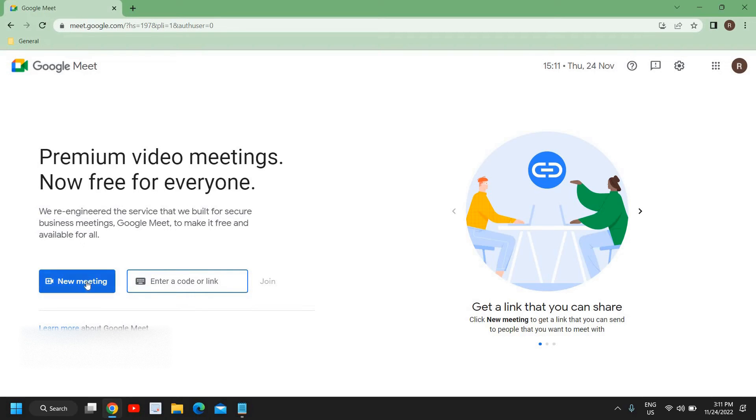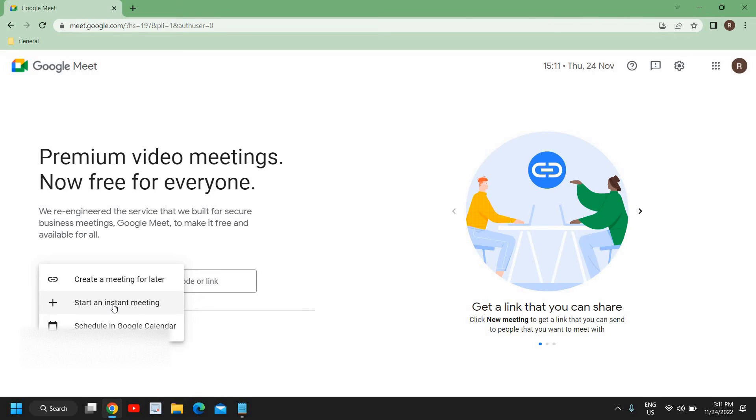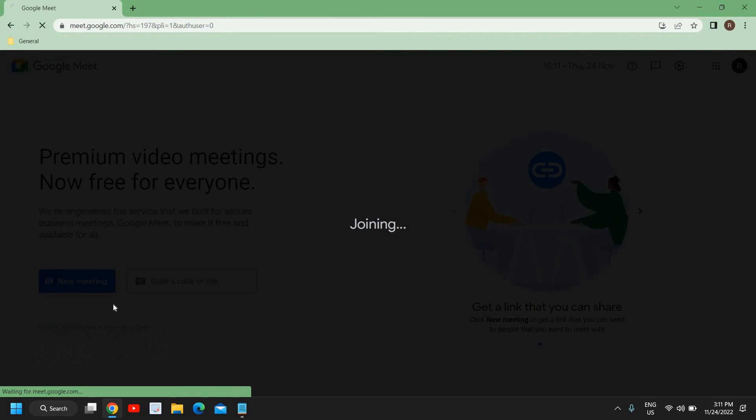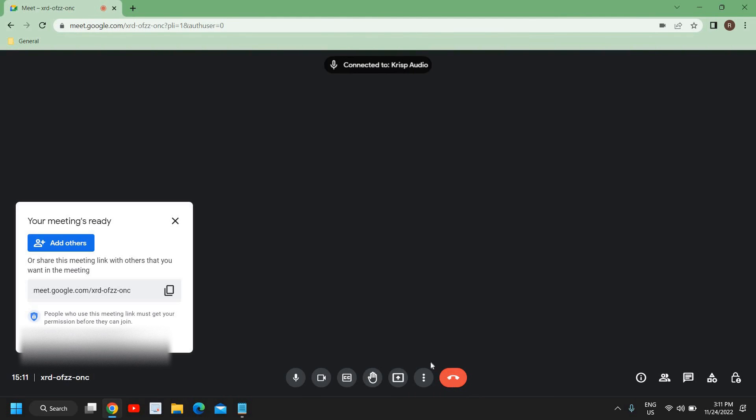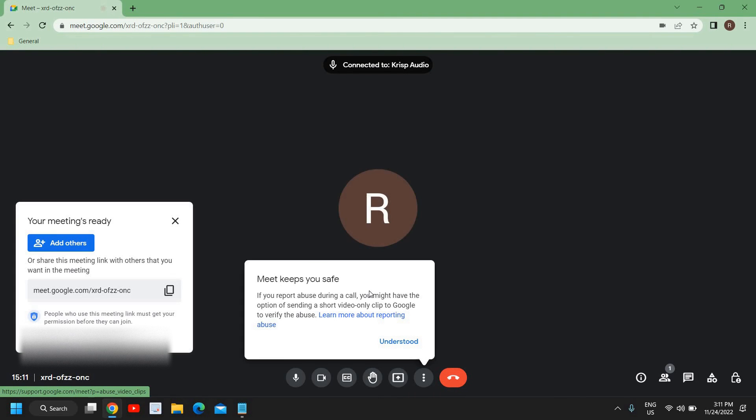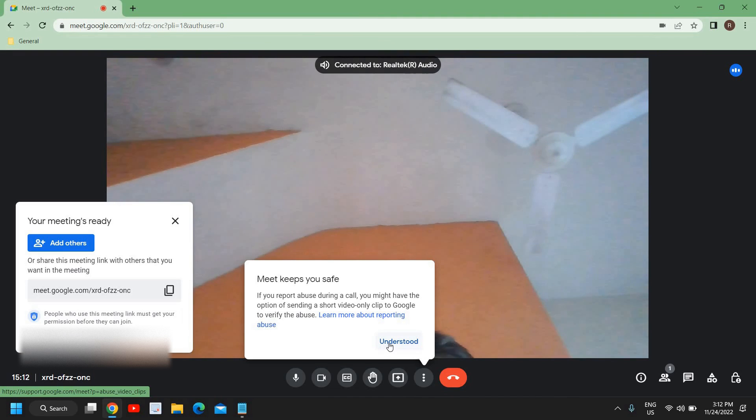And if you want to start a meeting, at the left hand side, we have this new meeting and here we get option Create a Meeting for Later, Start an Instant Meeting. So if I click on Start an Instant Meeting, just like that, it will say Loading and here we go. So you can see right here, we have this option.